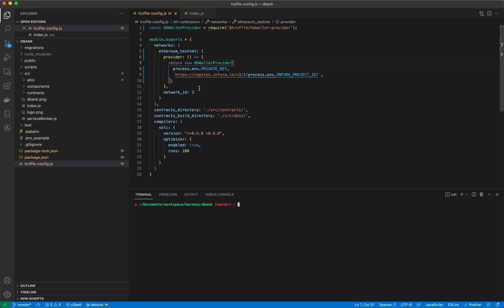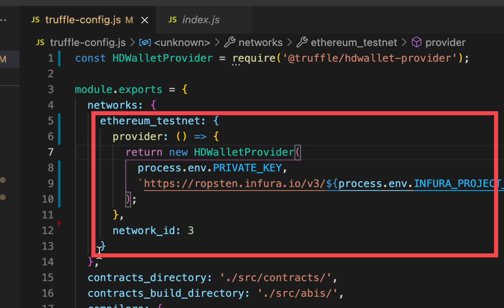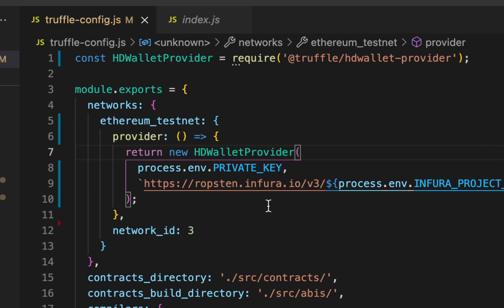Here you can see I've created a network for Ethereum. We've included our private key and a link to the testnet on Infura.